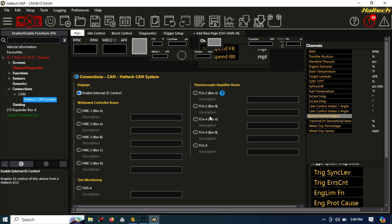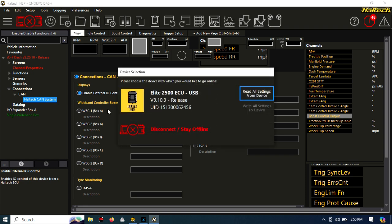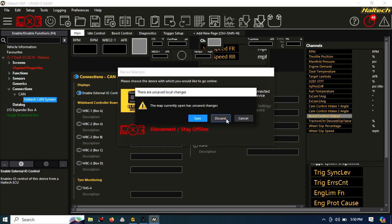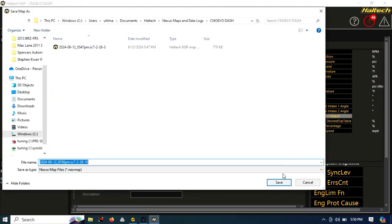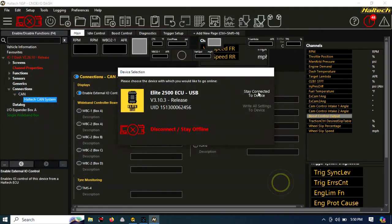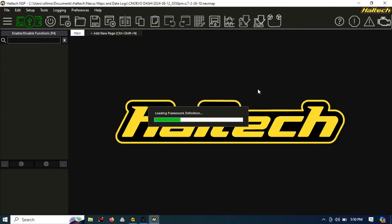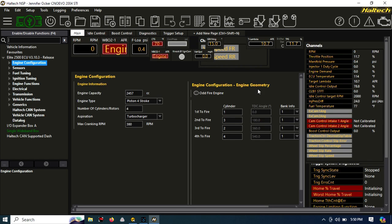There it goes. Now I've connected to the Elite 2500 that's in this car. What you'll see here is I'm going to go ahead and connect. It's the same software. You don't have to open anything else, and you can actually have them both plugged in at the same time and swap between them. But I'm going to save the map from that dash. Now we're on the Haltech side of things. Sorry, they're both Haltech. But we're on the engine management side of things.